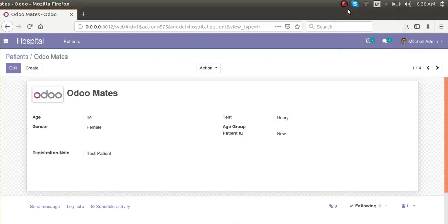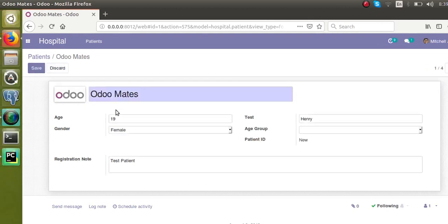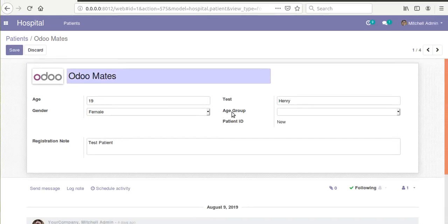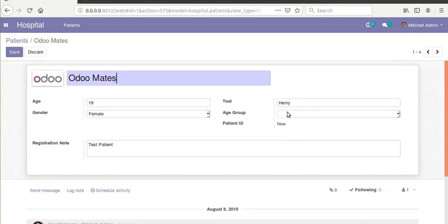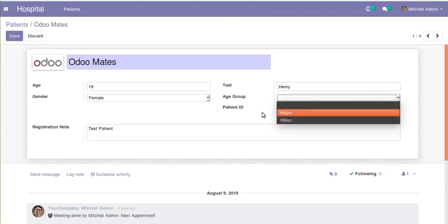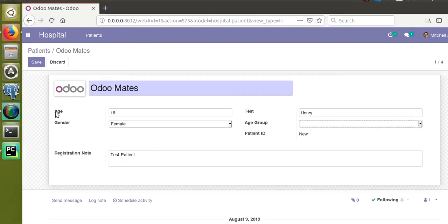Hello, good morning all. Today in this video we are going to discuss how to write a compute function for a field in Odoo. For this purpose, I have already created a new field in the hospital.patient model we are working on. I have added a new field called age_group, which is a selection field with values major and minor. What we are going to do is compute this age_group based on the given age.